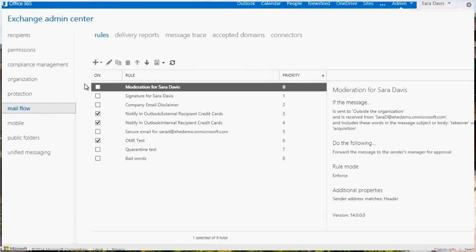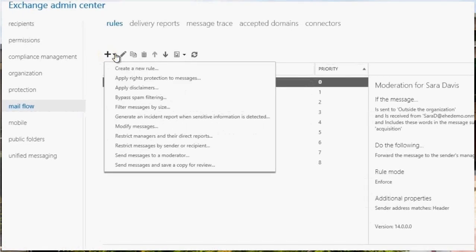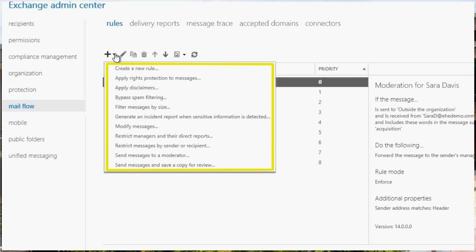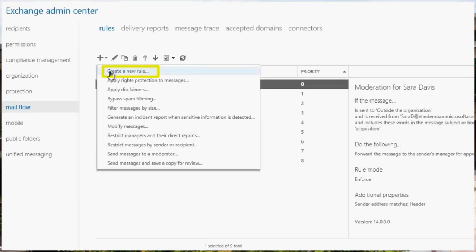Click the plus symbol. You can choose one of the pre-configured rules for common actions, or you can start from scratch and create a new rule. Let's do that now. Click Create a New Rule.